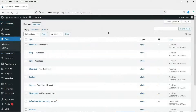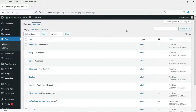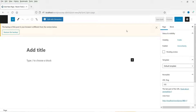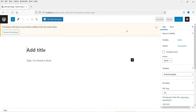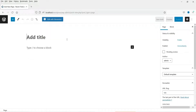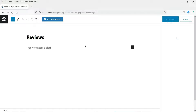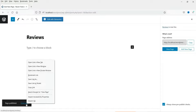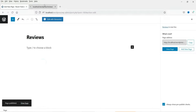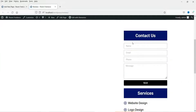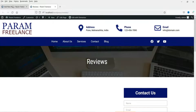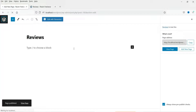Right now we are going to create a new page for the reviews or the testimonials, so click on All Pages and click on Add New. This plugin does not need Elementor — it can be used with any page builder. The name of the page will be 'Reviews'. Click on Publish, then let's see the page. This is the default view of this page. Now let's go back to the dashboard.